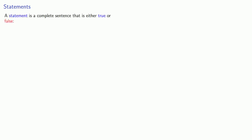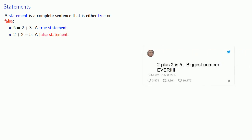A statement is a complete sentence that is either true or false. For example, 5 is equal to 2 plus 3. This is a true statement. 2 plus 2 equals 5. This is a complete sentence. It happens to be false, so this is a false statement.